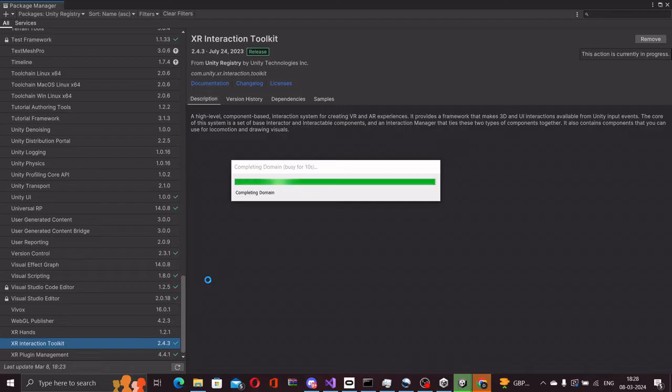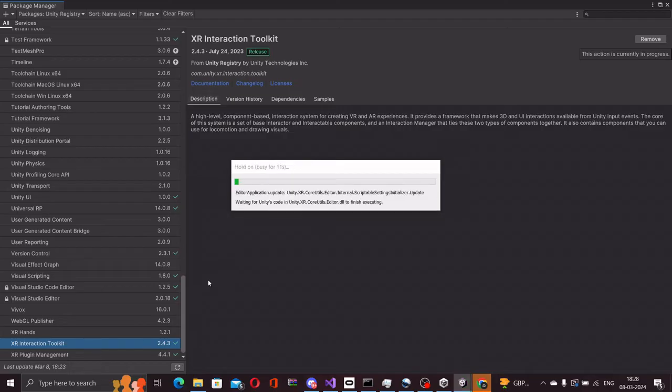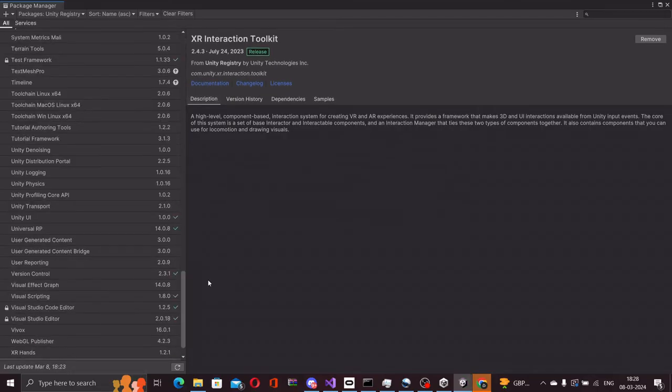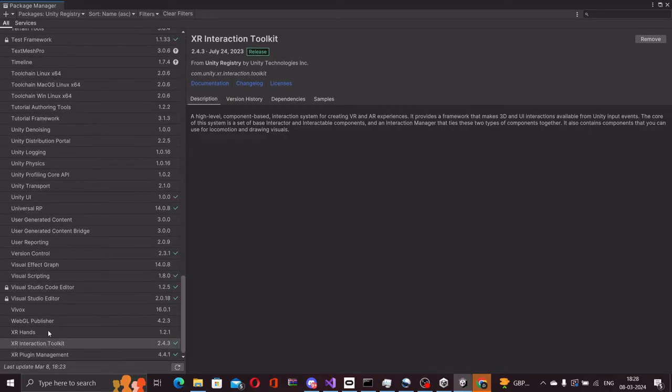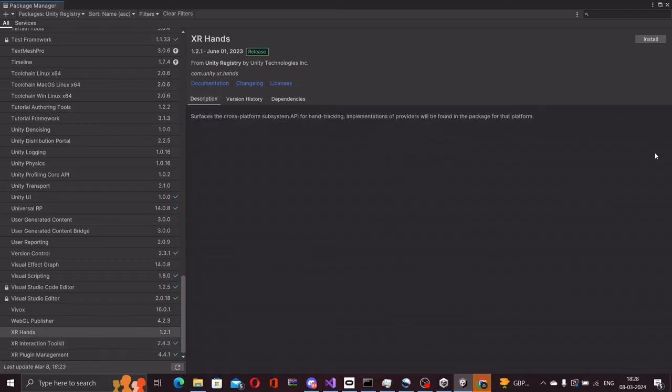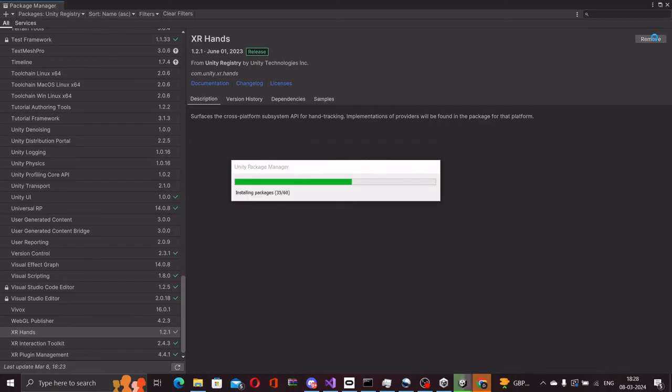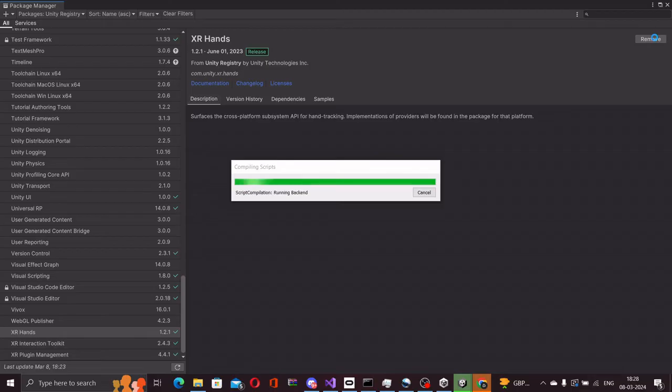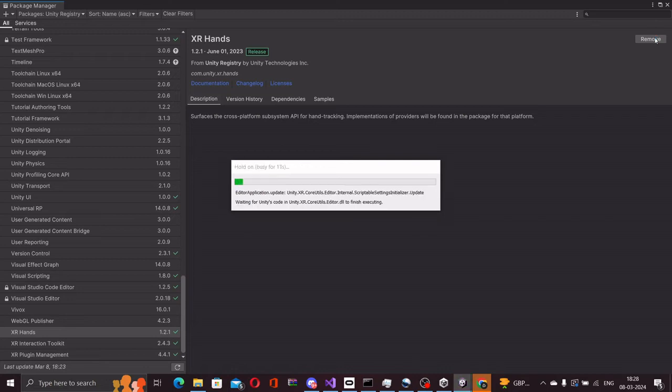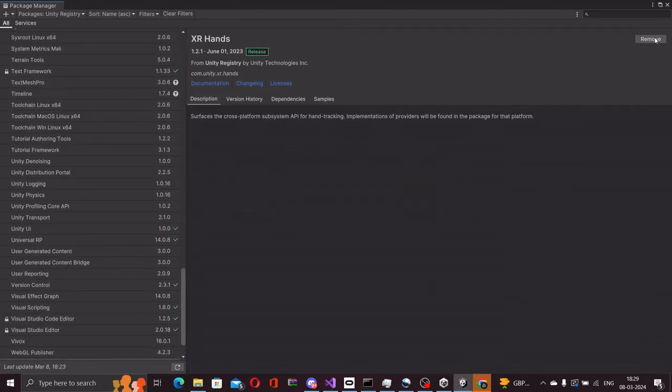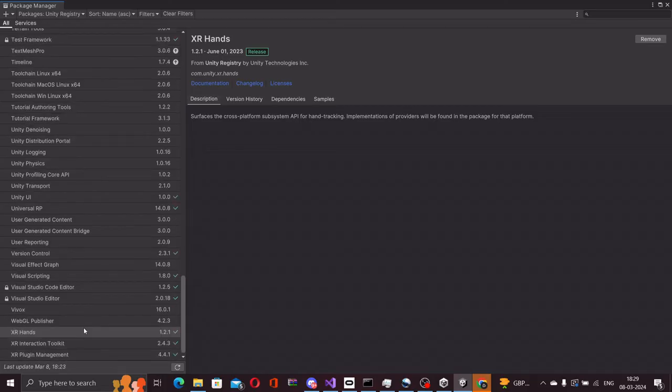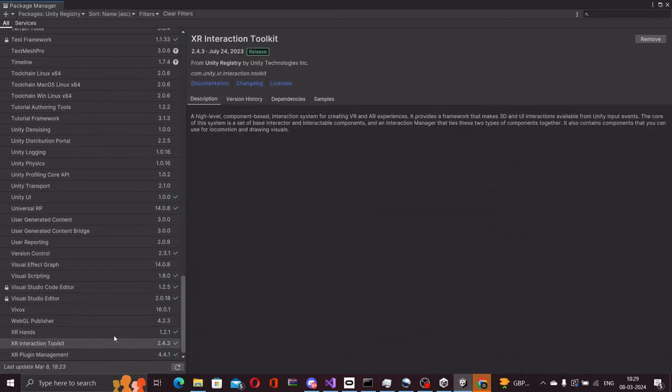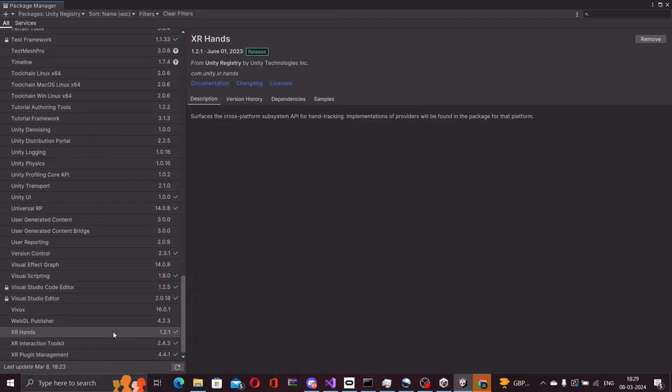Once that is done, we will be adding the XR hands package as well. Our project now contains all the base packages needed to develop a full-fledged VR application inside Unity.